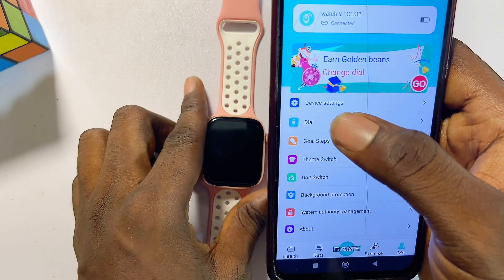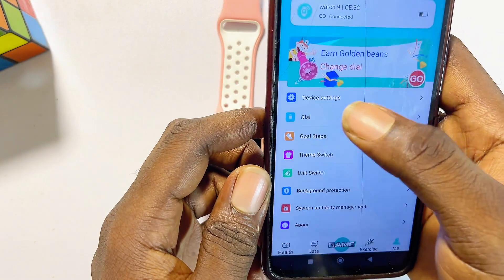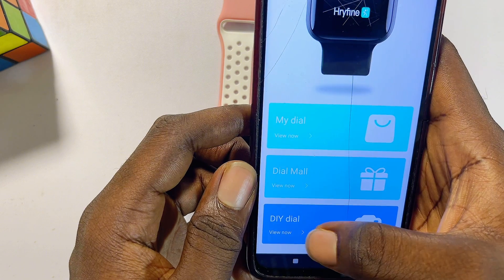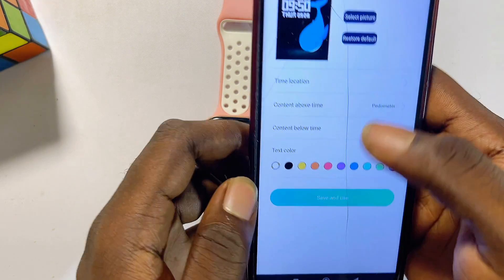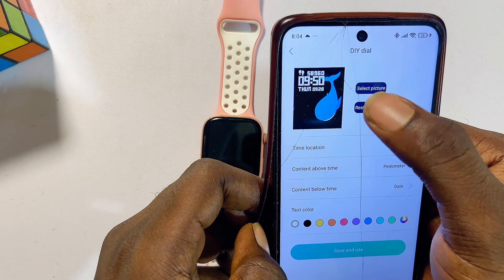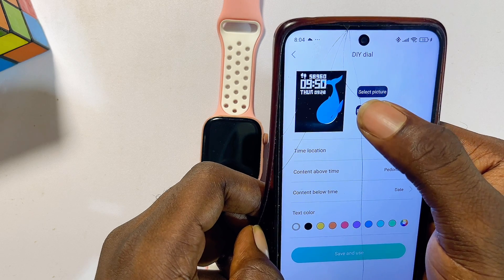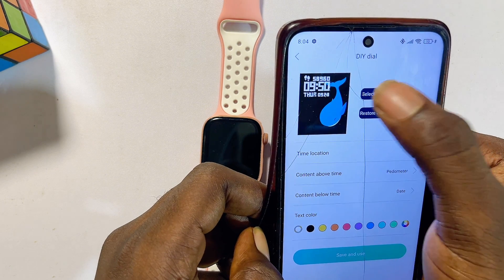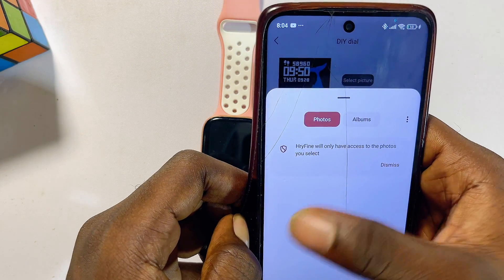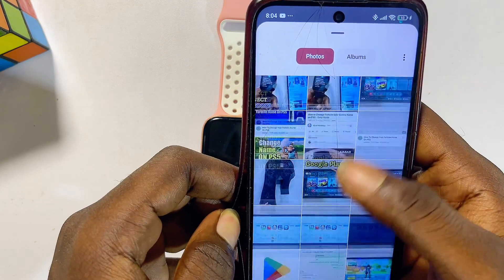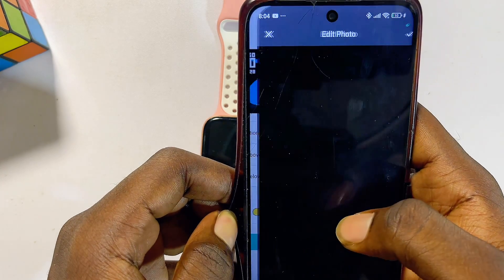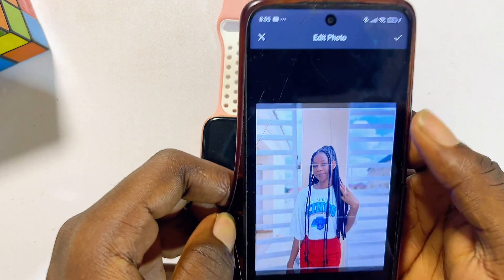To set a custom wallpaper, click on the 'Dial' option under the Me tab. Scroll down and click on 'DIY Dial.' From here you can select any image you want as wallpaper. Click 'Select Pictures,' and you can also select pictures online. Choose a photo from your gallery — I'll select one I have here.